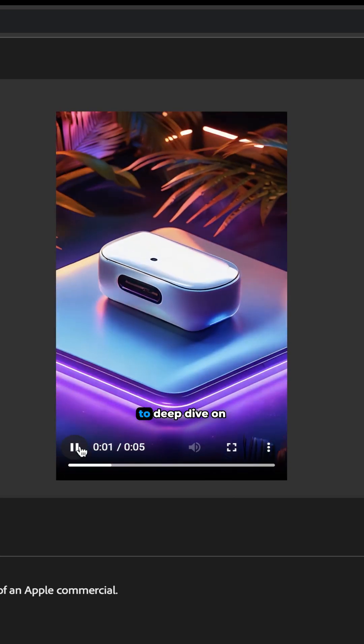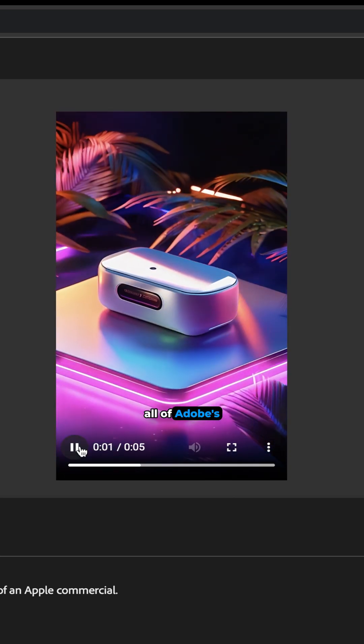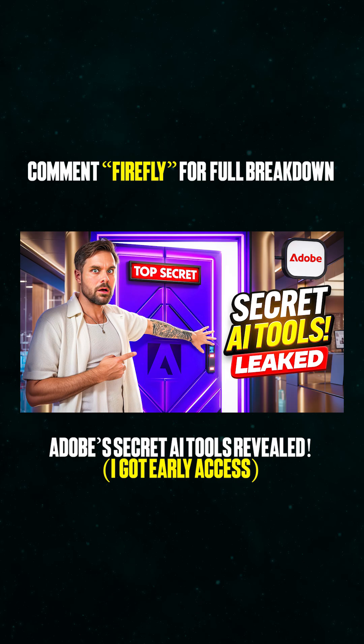Now if you want to deep dive on all of Adobe's new tools, hit the linked long form video at the bottom of this short.